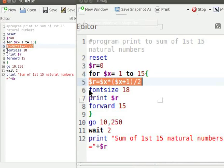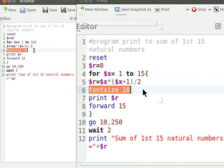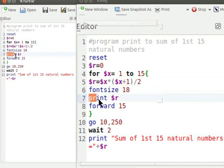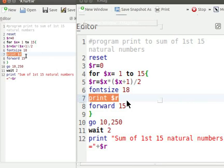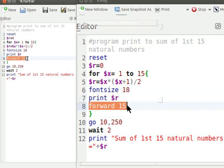Font size 18 sets the font size used by print command. Print $r displays the value of variable r on the canvas. Forward 15 commands Turtle to move 15 steps forward on the canvas.